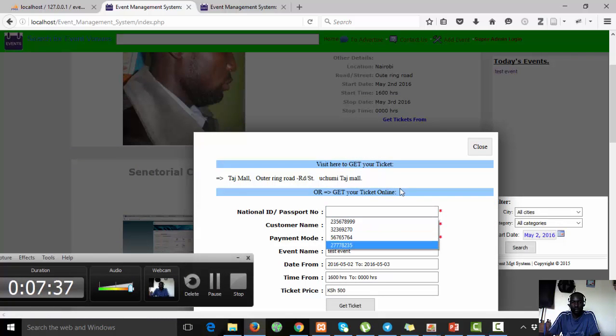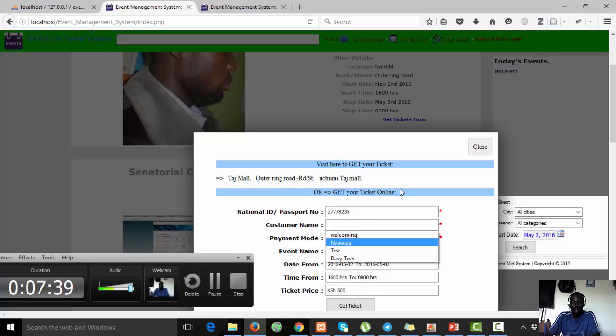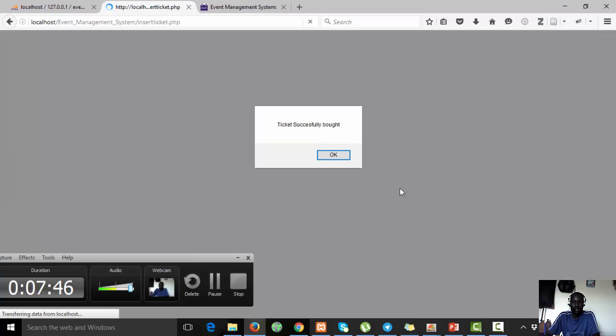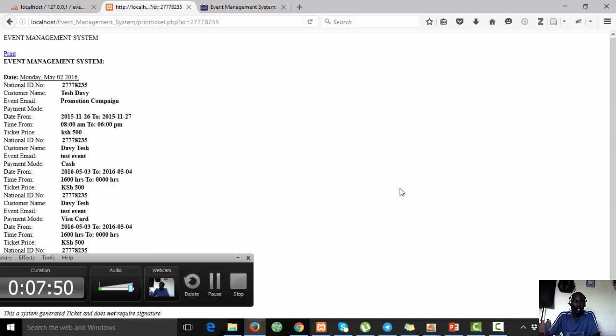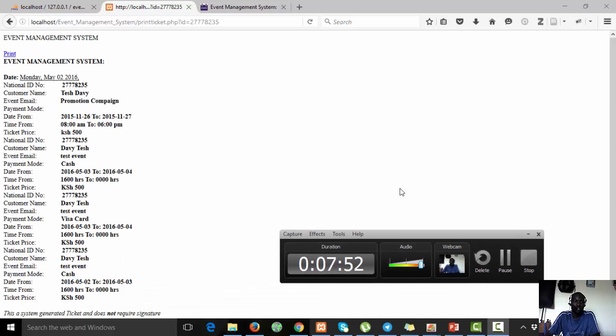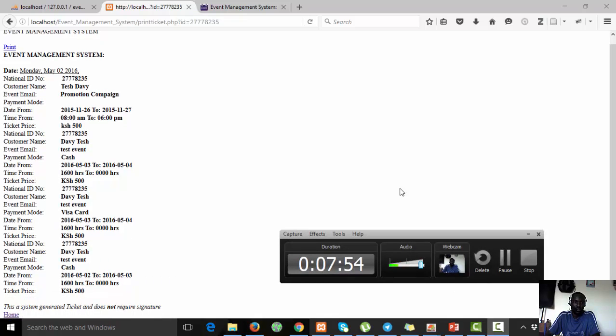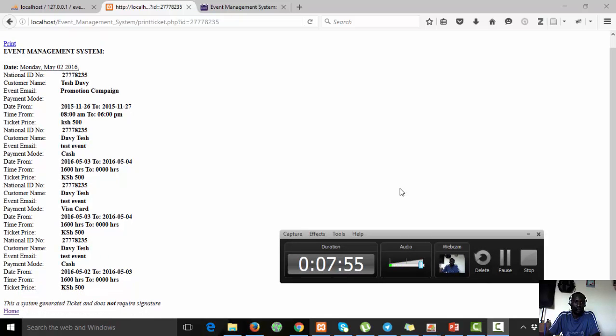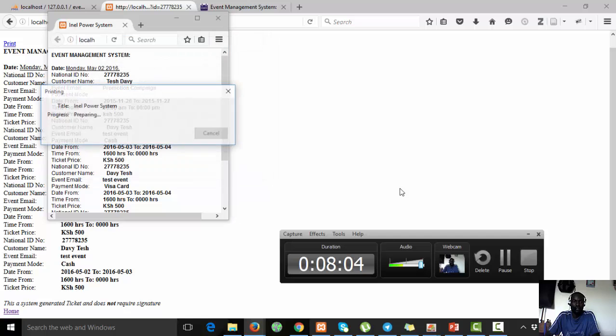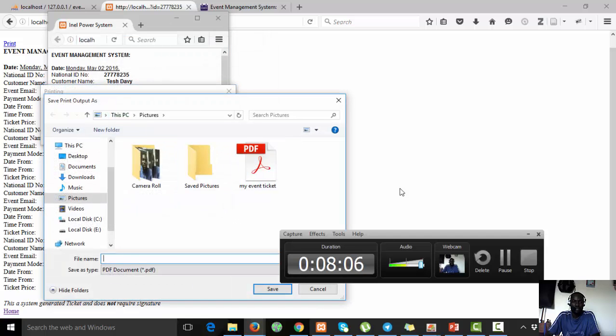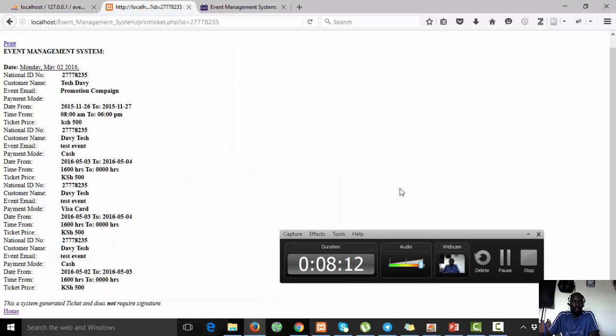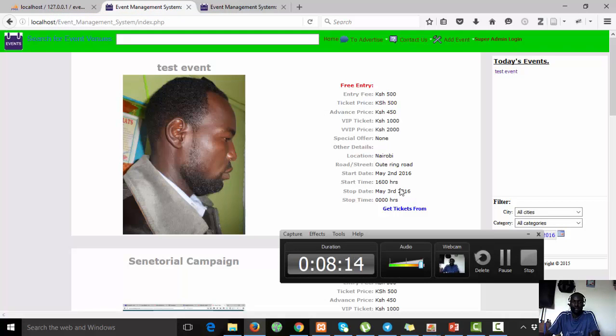I can enter my number, name, payment mode. I choose cash and then I can get that ticket. Ticket has successfully been bought. Now when I click here it will take me to a place where I can print that ticket. You can see it's printed there. I can come and say print ticket to print in PDF. I can say yes, there it goes. Maybe testing answer, I save. There it saves and that's the ticket bought.